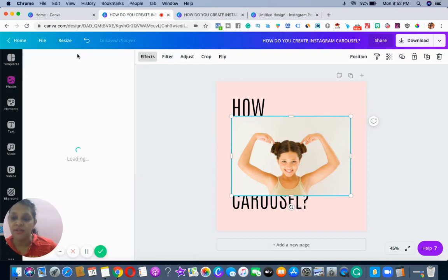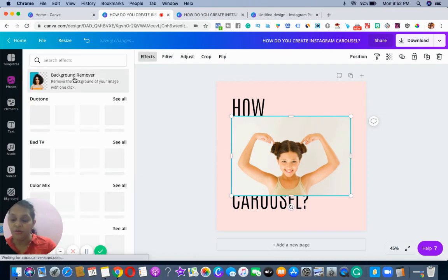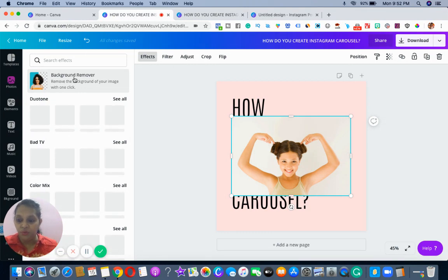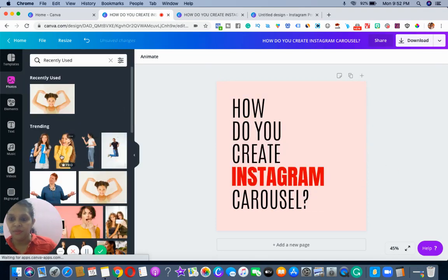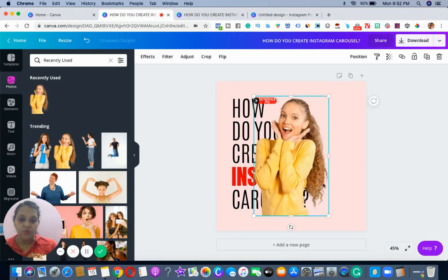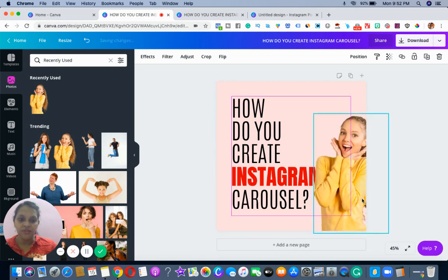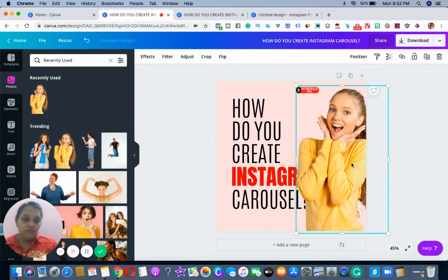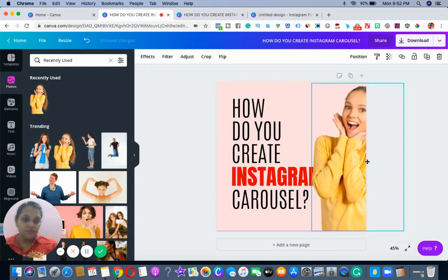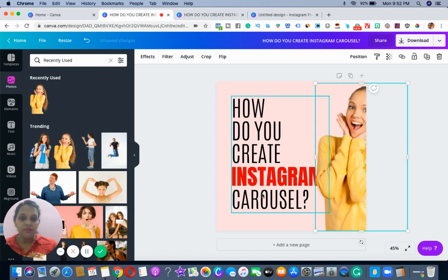You can see all these images I've used — I went to Effects and used the background remover. If you're a free Canva user, you can go to Remove Background and remove it as well. For this example, I'm just taking this as an image.